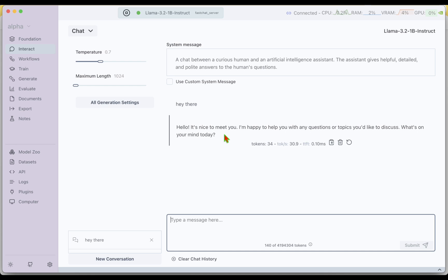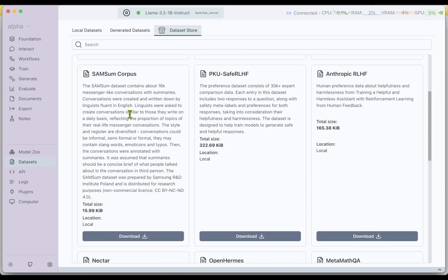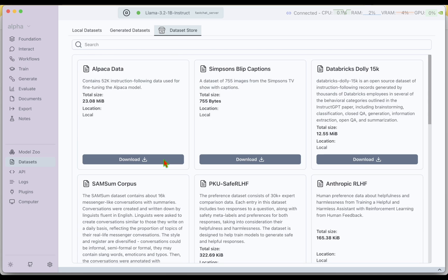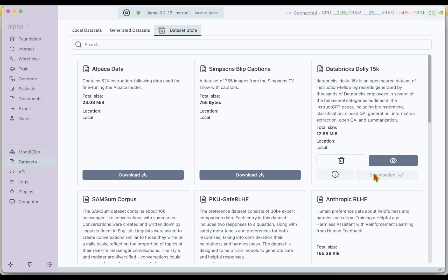With the model downloaded, we now need to think about the dataset. We have a separate Datasets section. If we go under Datasets, we don't have any local datasets currently. We go to the Dataset Store tab where we can find quite a few datasets. I'm going to choose Databricks Dolly 15k, and if I click on Download, we will get access to this dataset and can use it for our fine-tuning. The dataset is already downloaded.